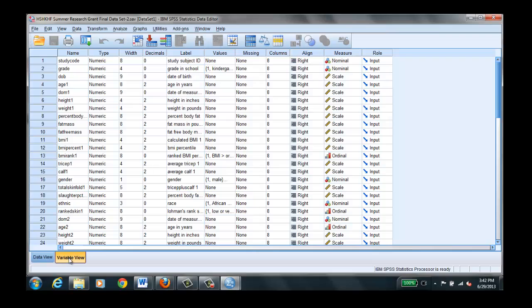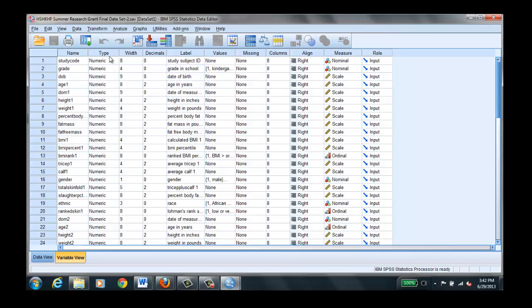In variable view you have all the different variables that are entered into the file. We have a short name here, the type, and since we're only going to be using numeric numbers, we're going to be doing quantitative statistics, all of our variables will be numeric. Width just means how many integers that we need to report the particular variable. For example with grade we only have four different grades. Decimals we don't really need any because you're not going to be in grade 1.2. You'd be in the first grade.